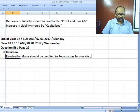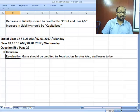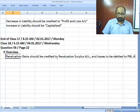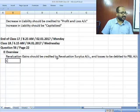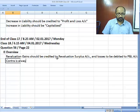Losses are to be debited to the profit and loss account. In any case, the contra is always in the asset.